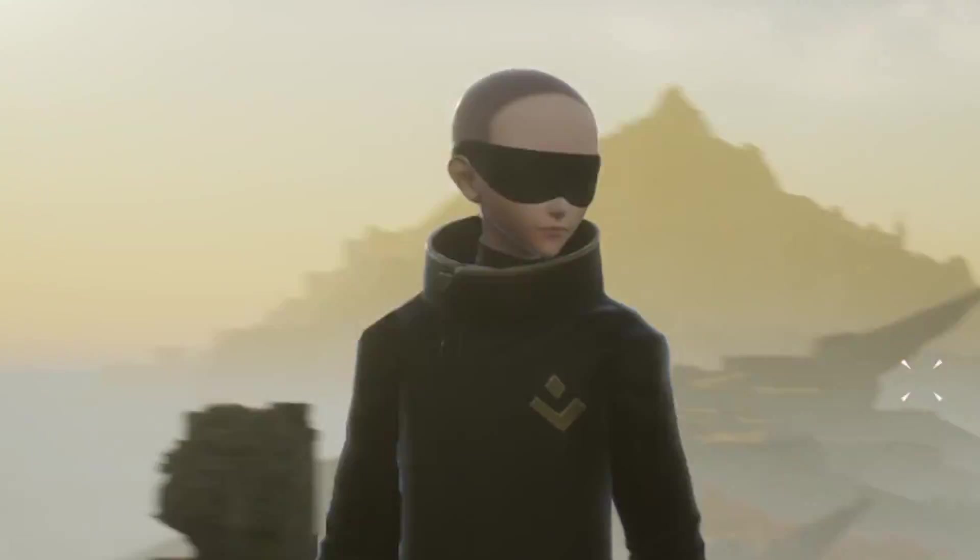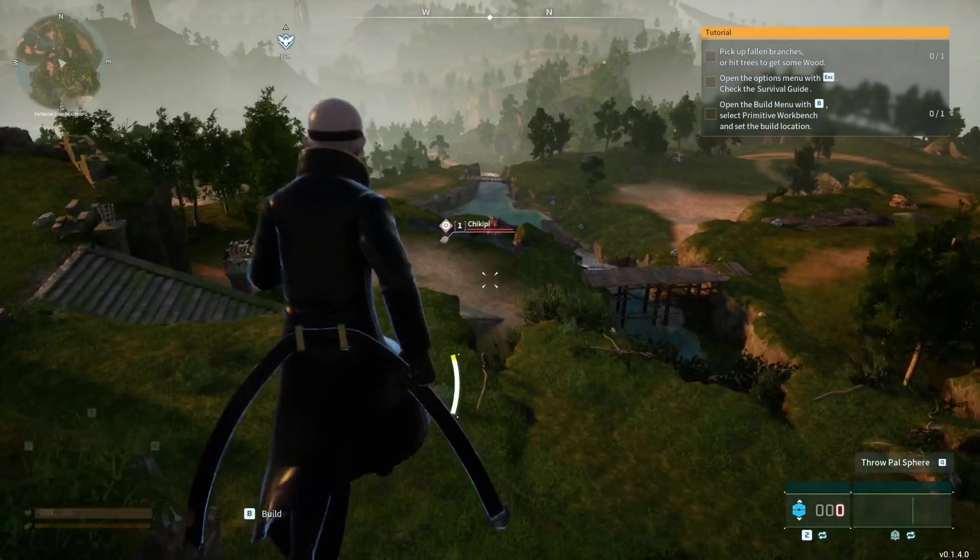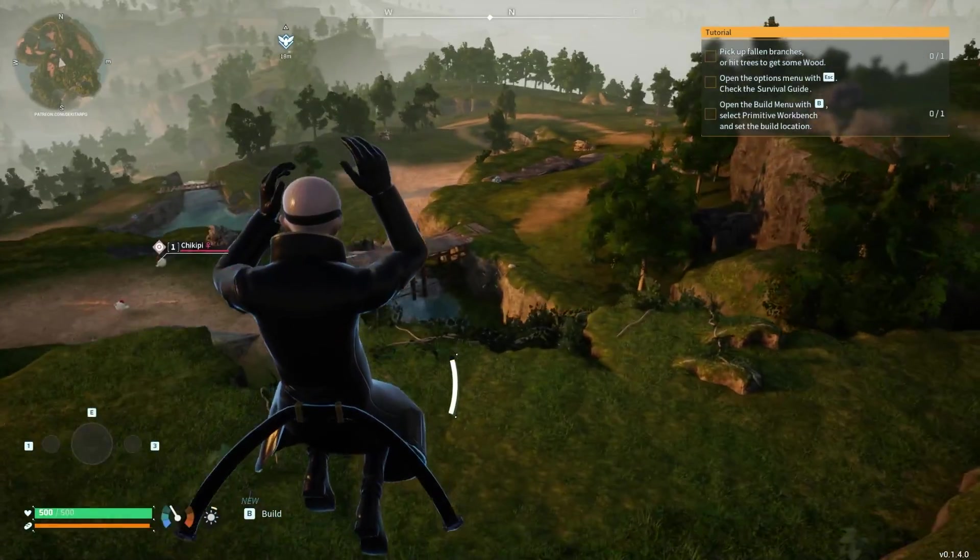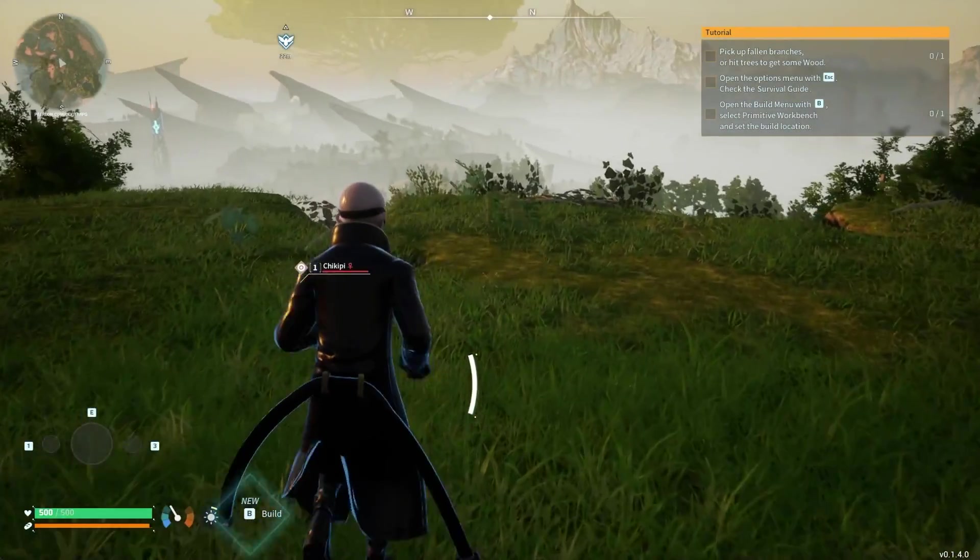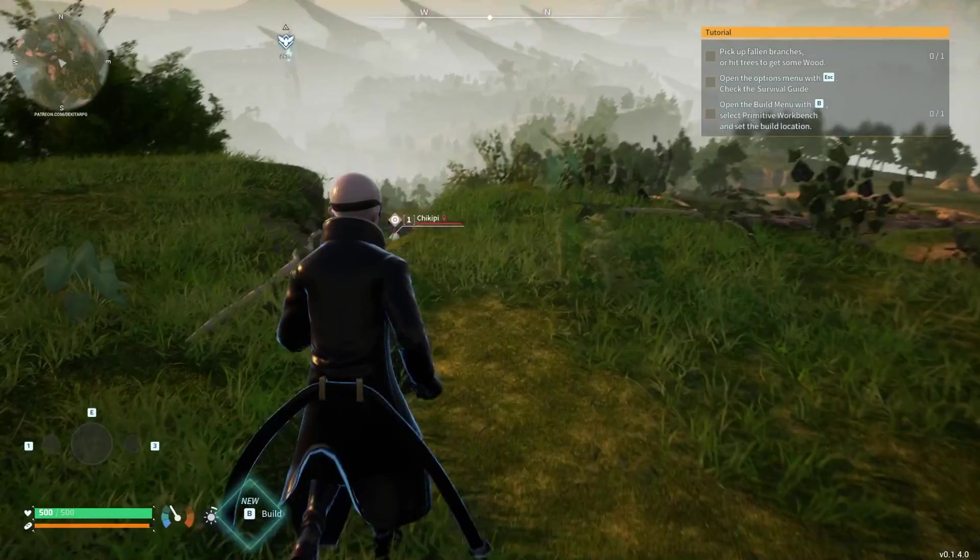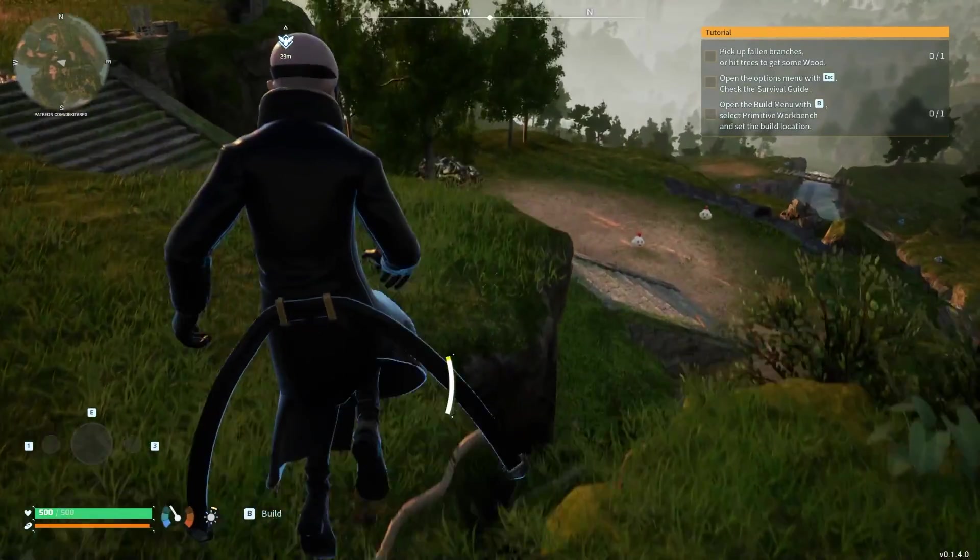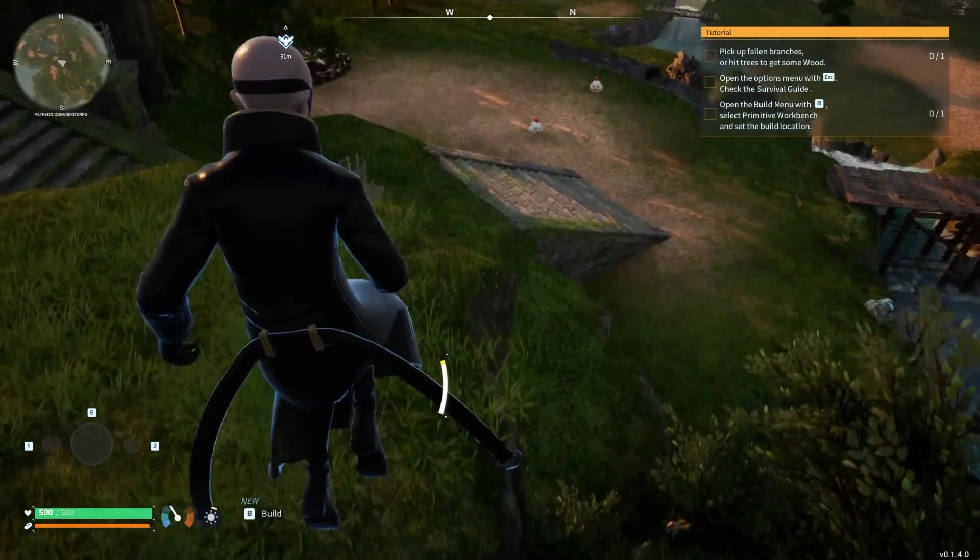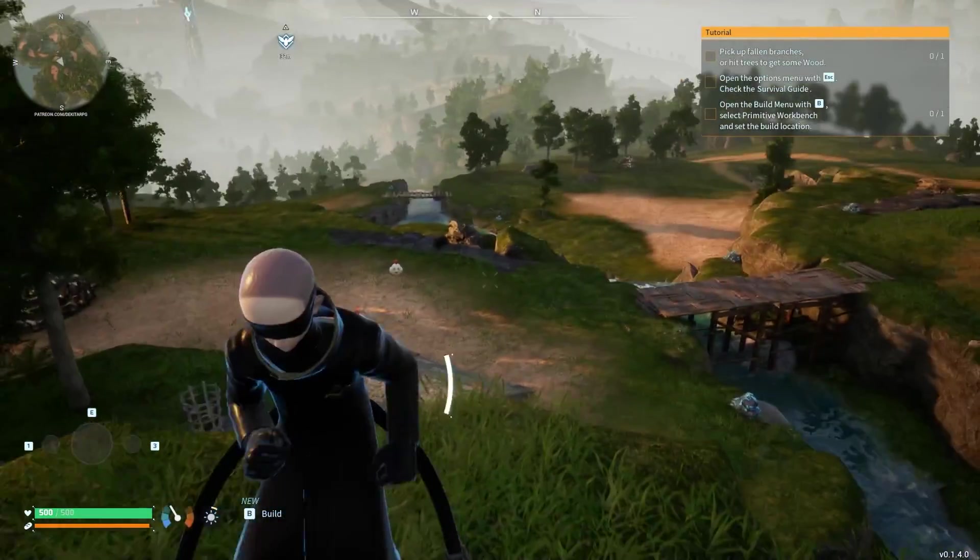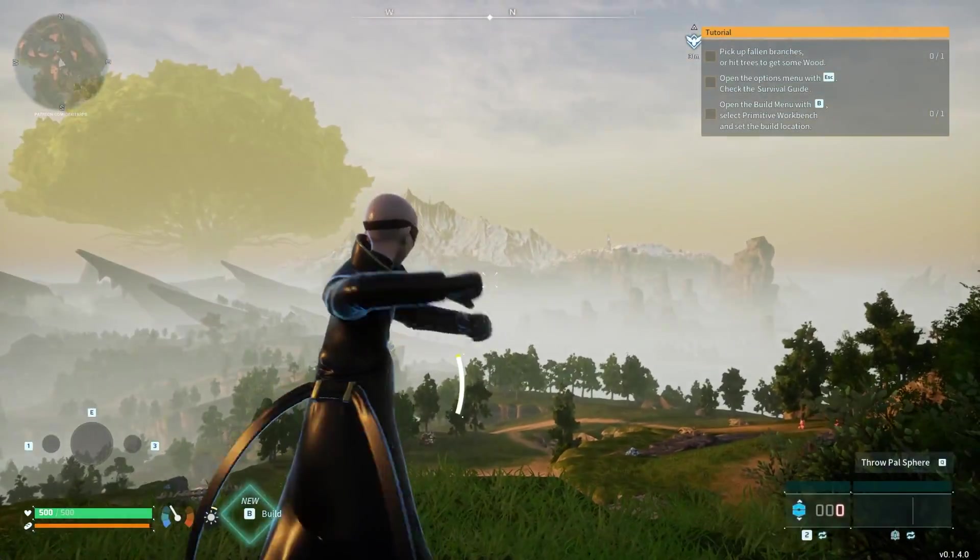As you can see, I have a custom skin in Palworld, and in this video I'm going to teach you how to get custom skins for this popular game, because getting custom skins shouldn't be hard. Let's go ahead and get right into it.